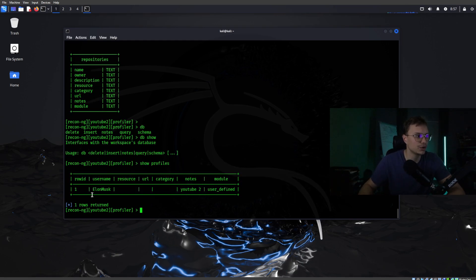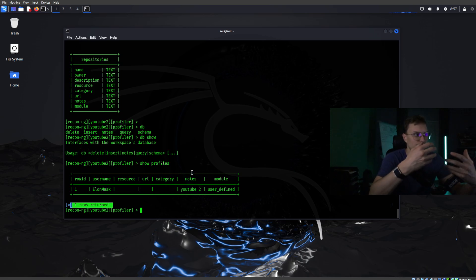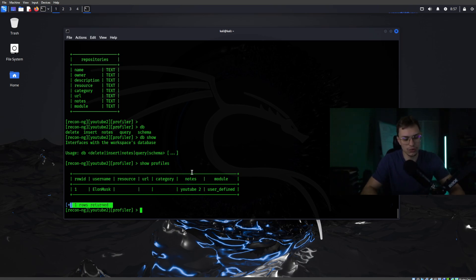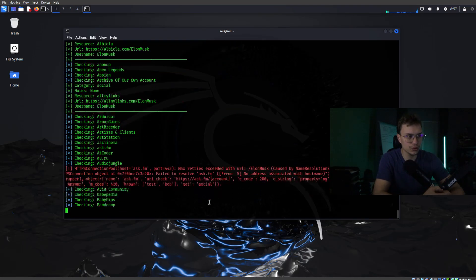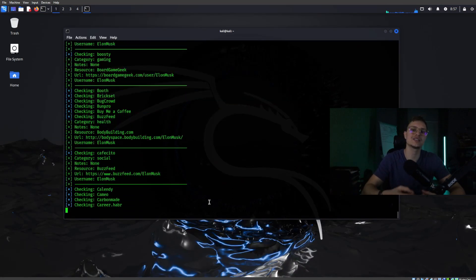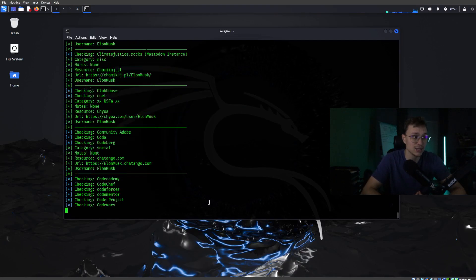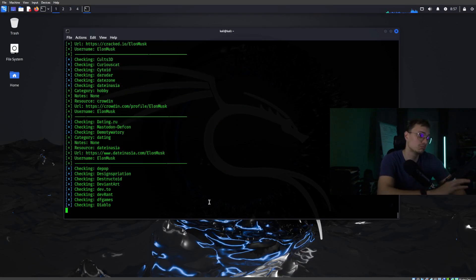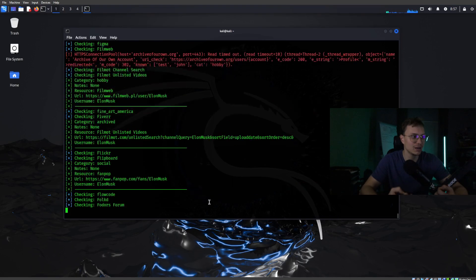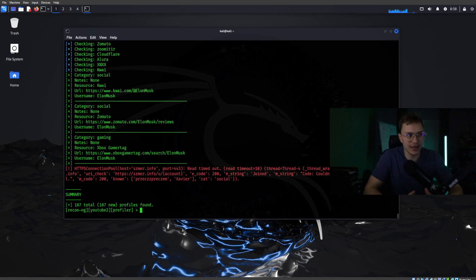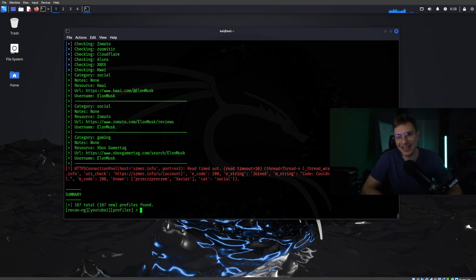We've added the user to the database and returned to our workspace. Now all we have to do is type run, and it will run through the whole internet to find as much information about Elon Musk as possible. This can take up to five minutes to complete the full scan. As you can see we have 187 results found regarding Elon Musk.